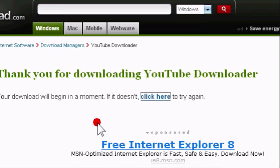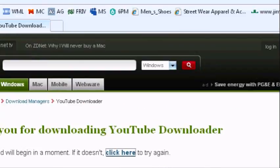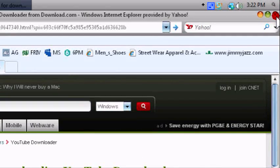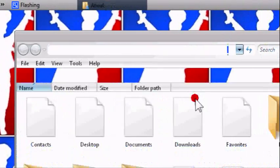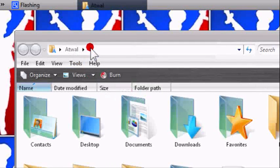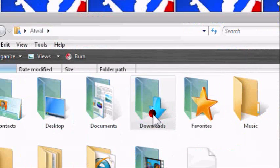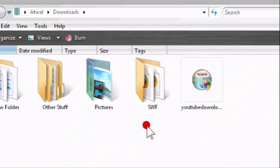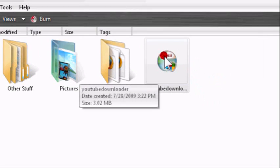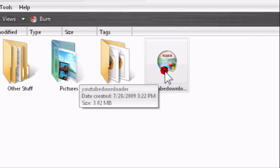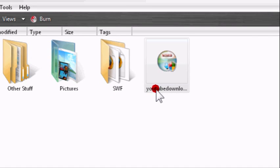Now it's downloaded and I'm going to show you how to install it. Go to wherever you saved it to. This is it right here, YouTube downloader, size 3.02 MB. Double click.